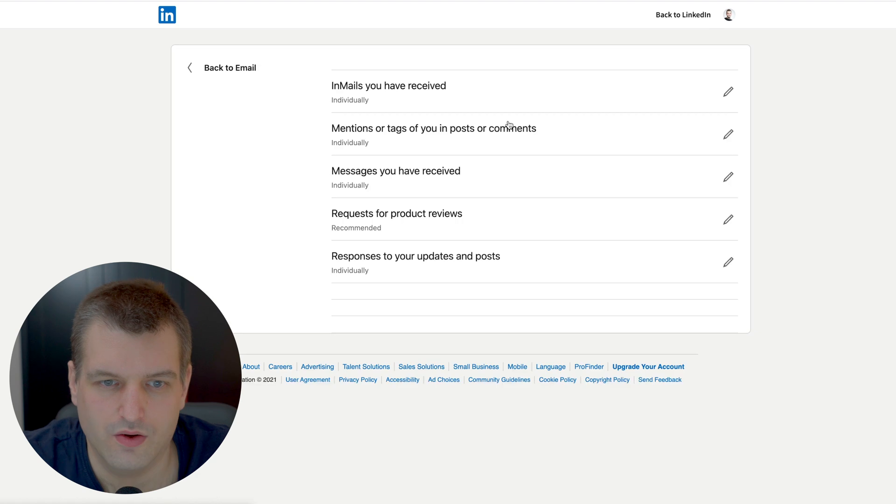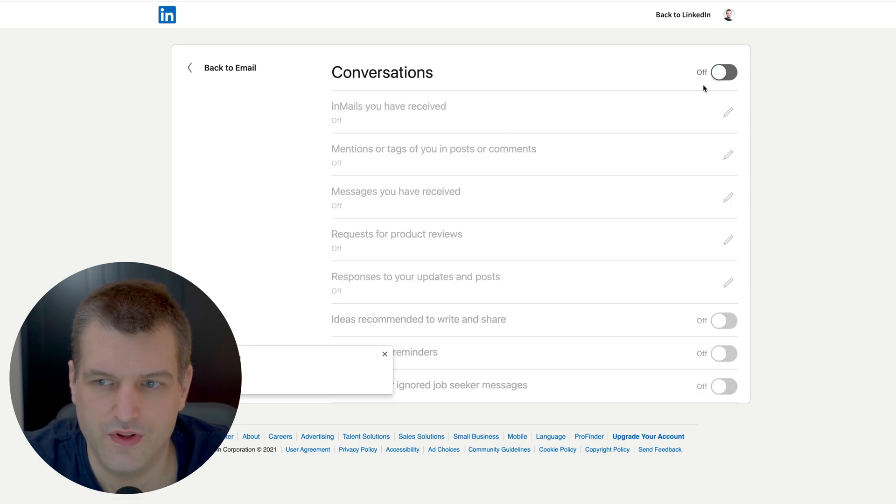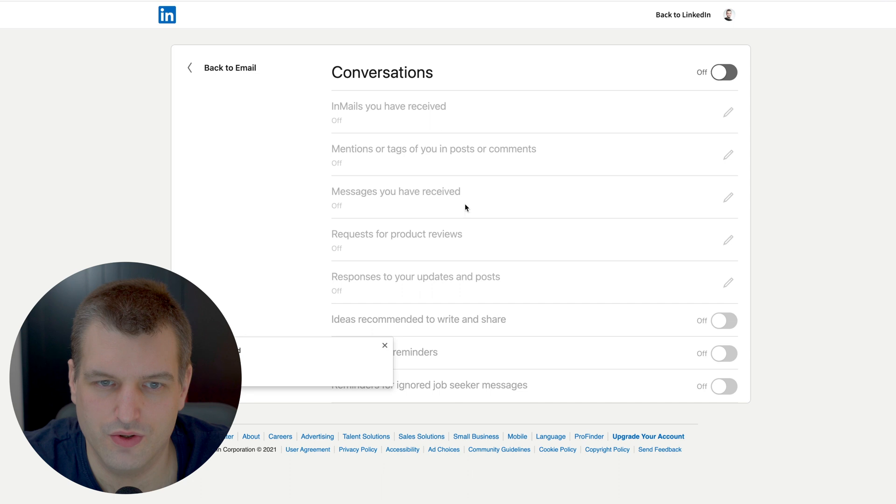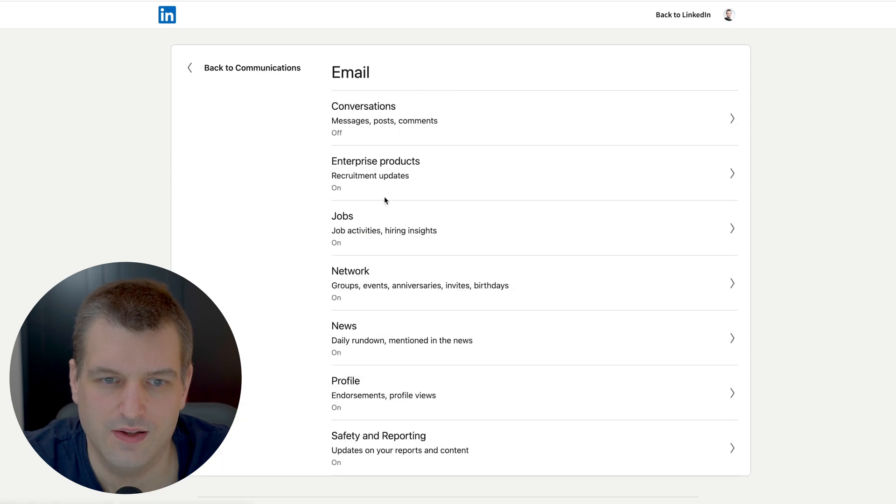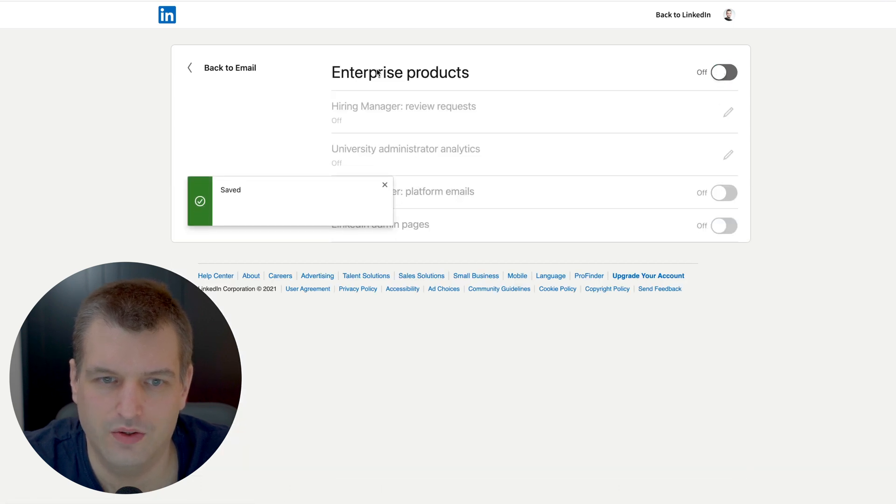That's on LinkedIn. Let's see what we have via email. Conversations - turn conversations off as a whole which turns off all of this as well. Enterprise products turn this off.